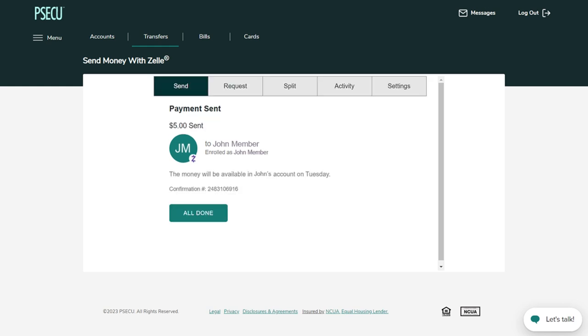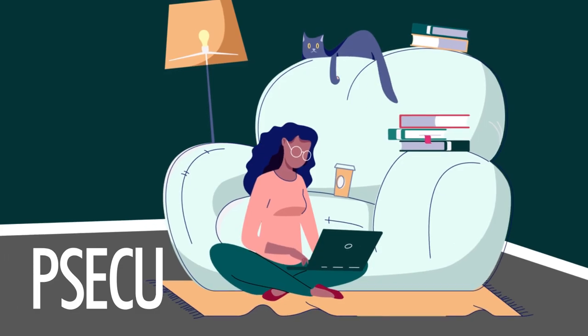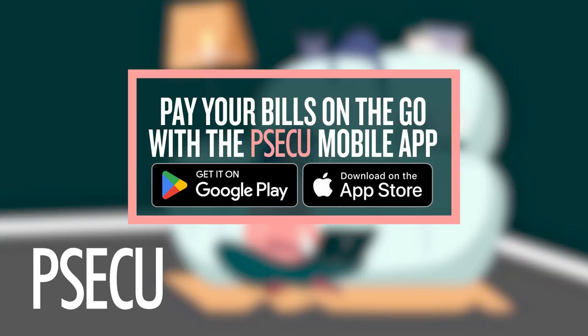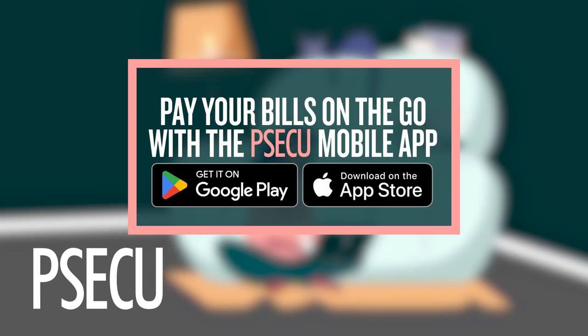Once your money is sent, you will receive a confirmation window. Select All Done. Your new recipient will now appear on the main screen for future payments.